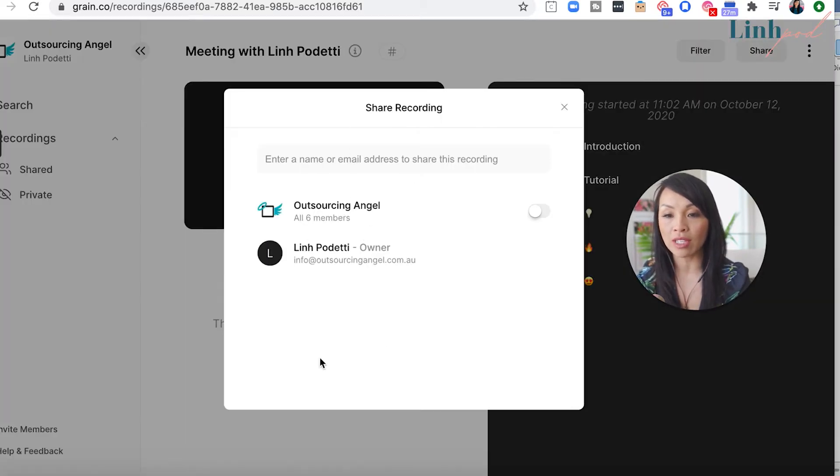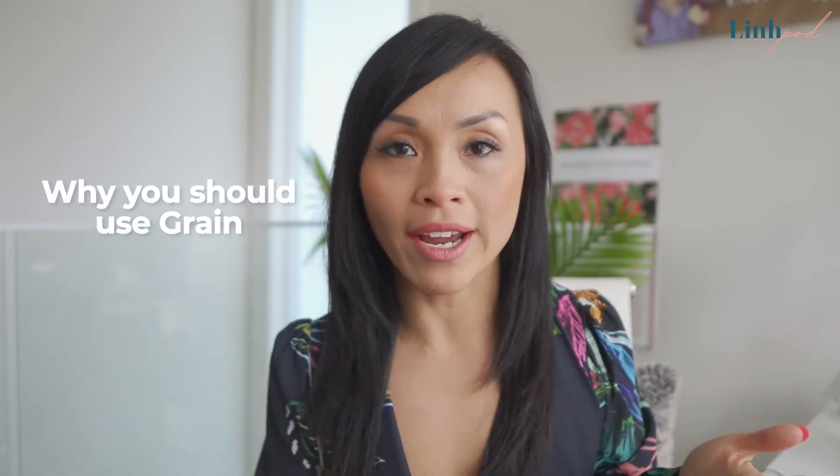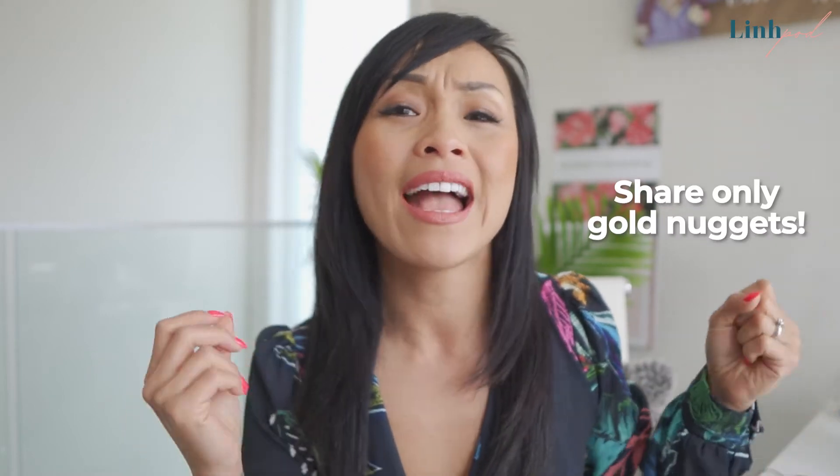You can share that recording with someone and they can straight away see all the minutes you've taken throughout the whole session. Why should you use GRAIN? I felt the pain of sharing Zoom recordings with my team — a one-hour recording where no one really wants to watch the whole thing. There's often great gold nuggets in there, so how do you actually share just those parts or let your teammate go back to a specific section?